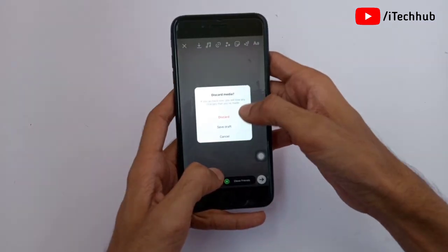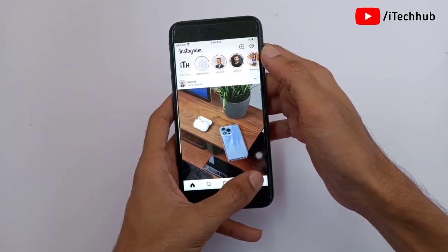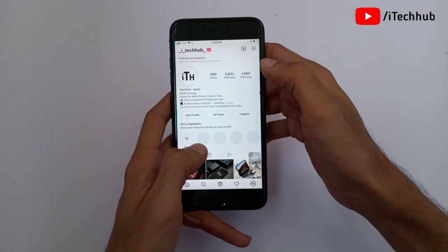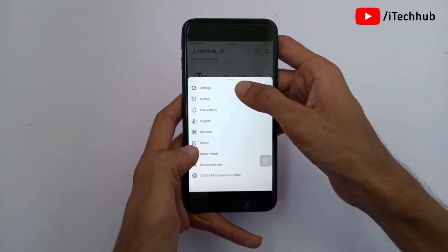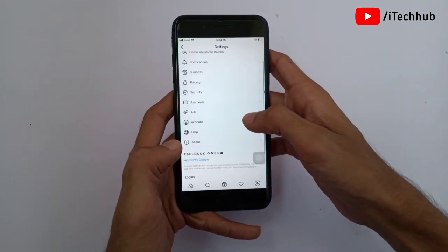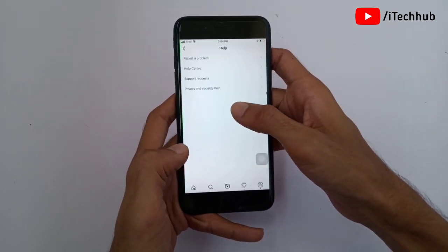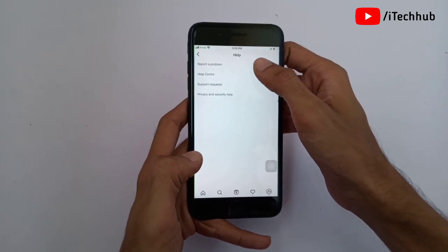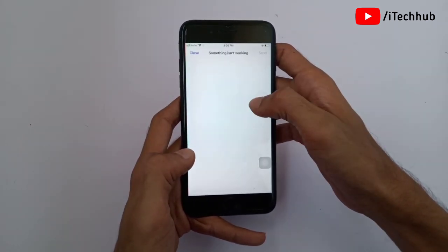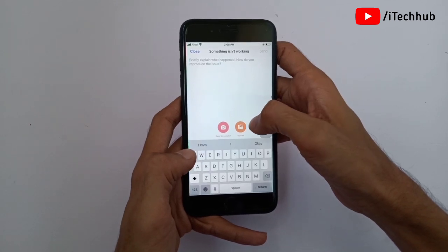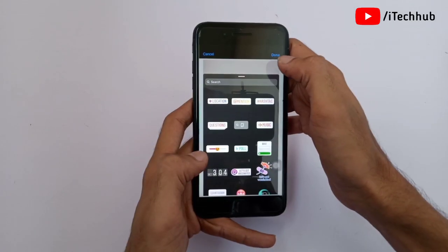Now come back to Instagram on your iPhone or Android. Tap the profile icon at the bottom right, then tap the three dots in the top right corner and select Settings. In Settings, scroll down and tap on Help. In Help, tap on Report a Problem, then tap on Something isn't working. Select Photos and include the screenshot you just took.